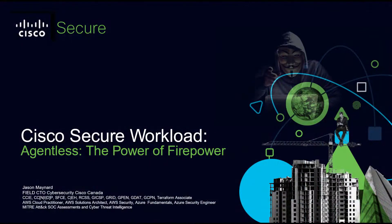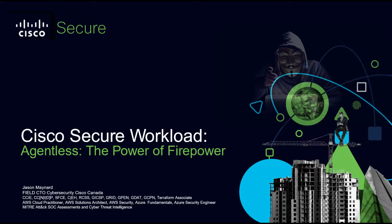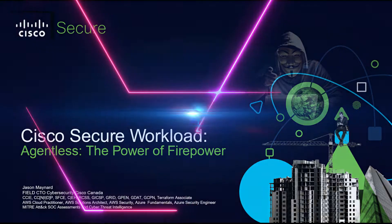Cisco Secure Workload agentless - the power of Firepower. Now we're going to leverage Secure Workload to push policy to Firepower where we're not deploying any agents to the workloads. Let's get started.